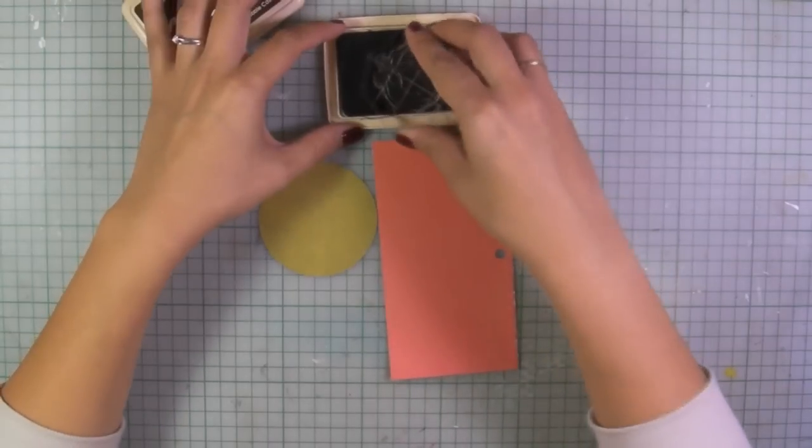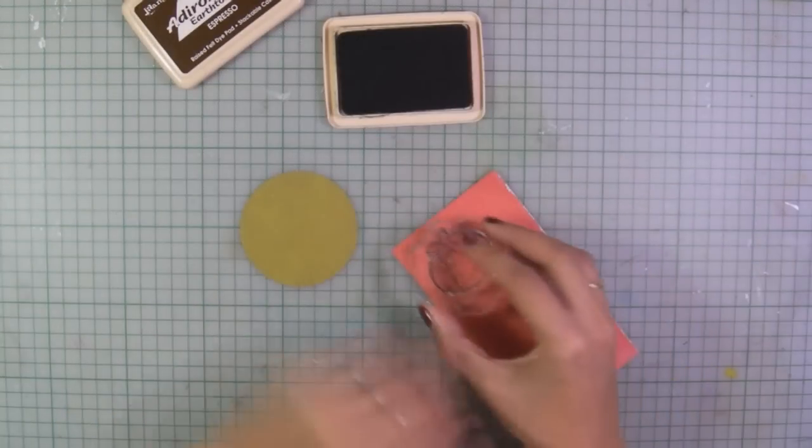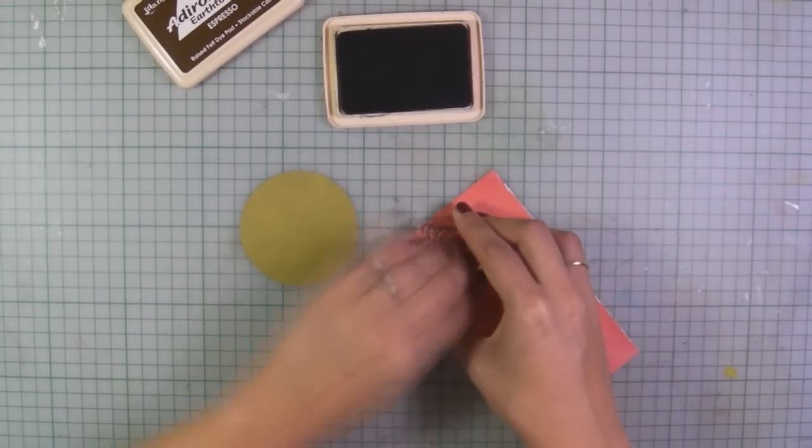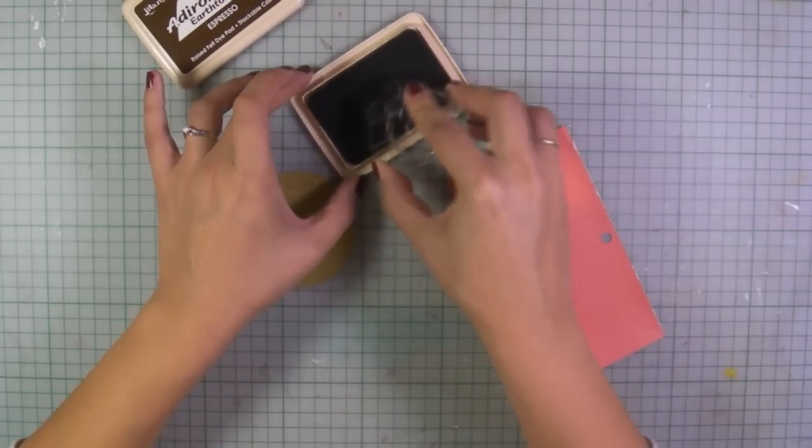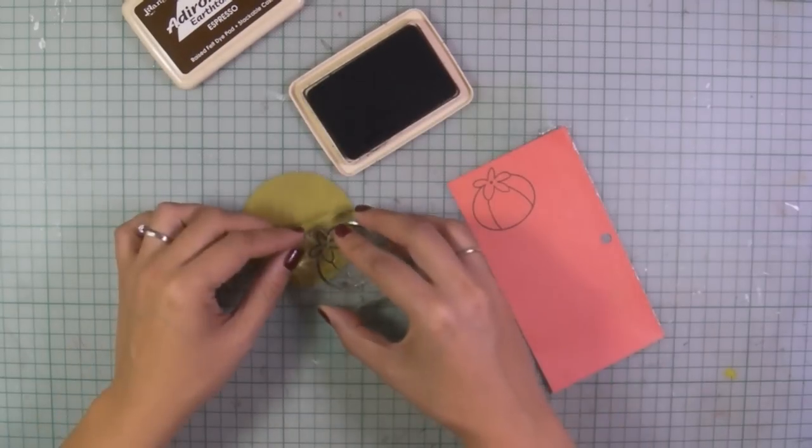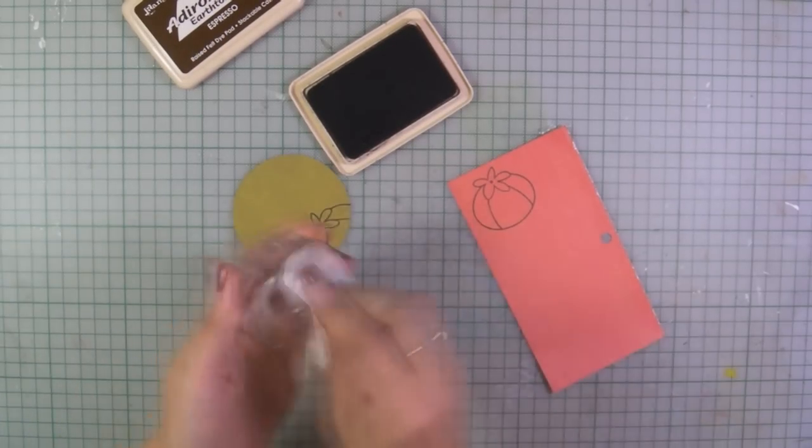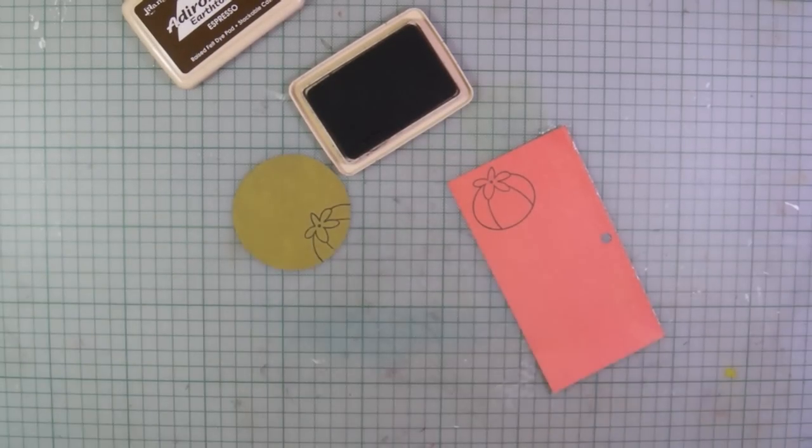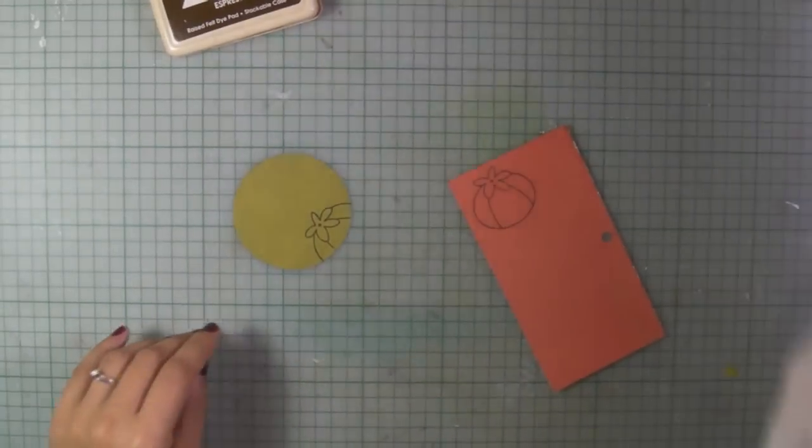I'm using brown ink to stamp a tomato pin cushion and I'm going to paper piece this cute tomato so I'm stamping on the green and on the red paper.